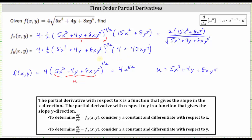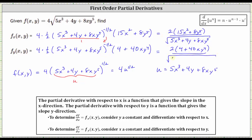Again, let's multiply and write the partial derivative using a positive exponent. In the numerator we have four times one-half, which is two, times the quantity four plus 40 x y to the fourth. Moving the negative exponent down to the denominator, the exponent becomes positive one-half, which is equivalent to the square root. So the denominator is the square root of the quantity five x cubed plus four y plus eight x y to the fifth. I hope you found this helpful.